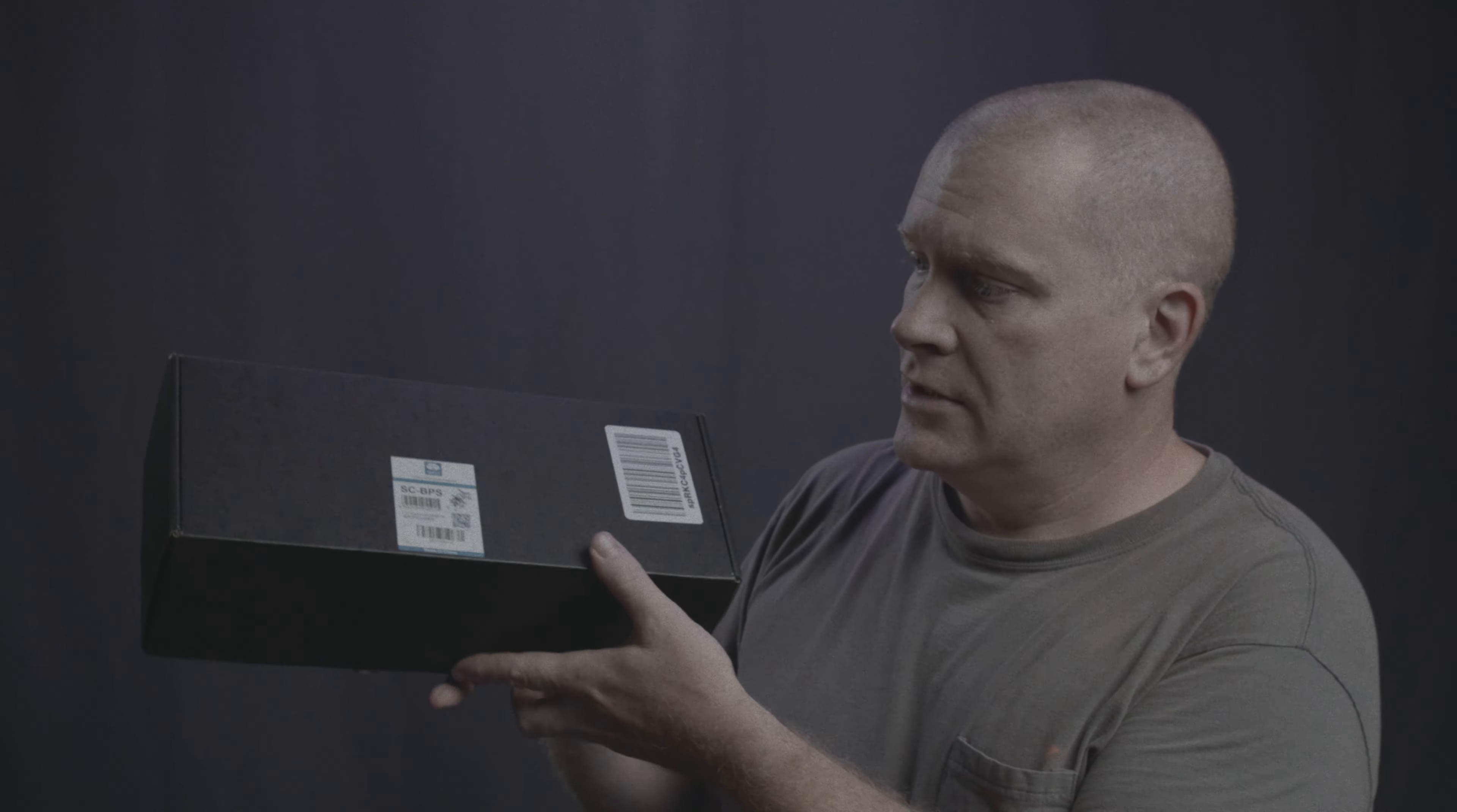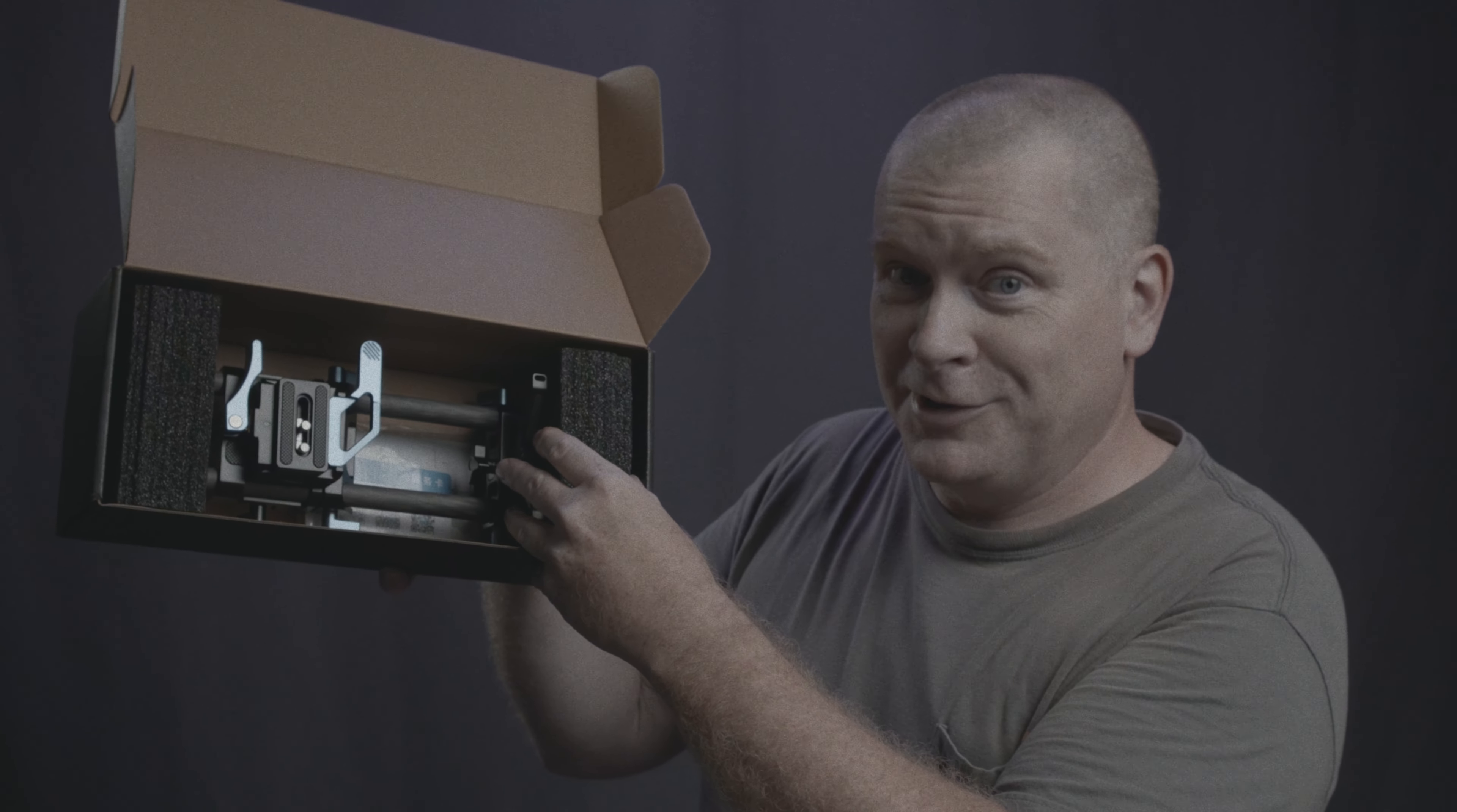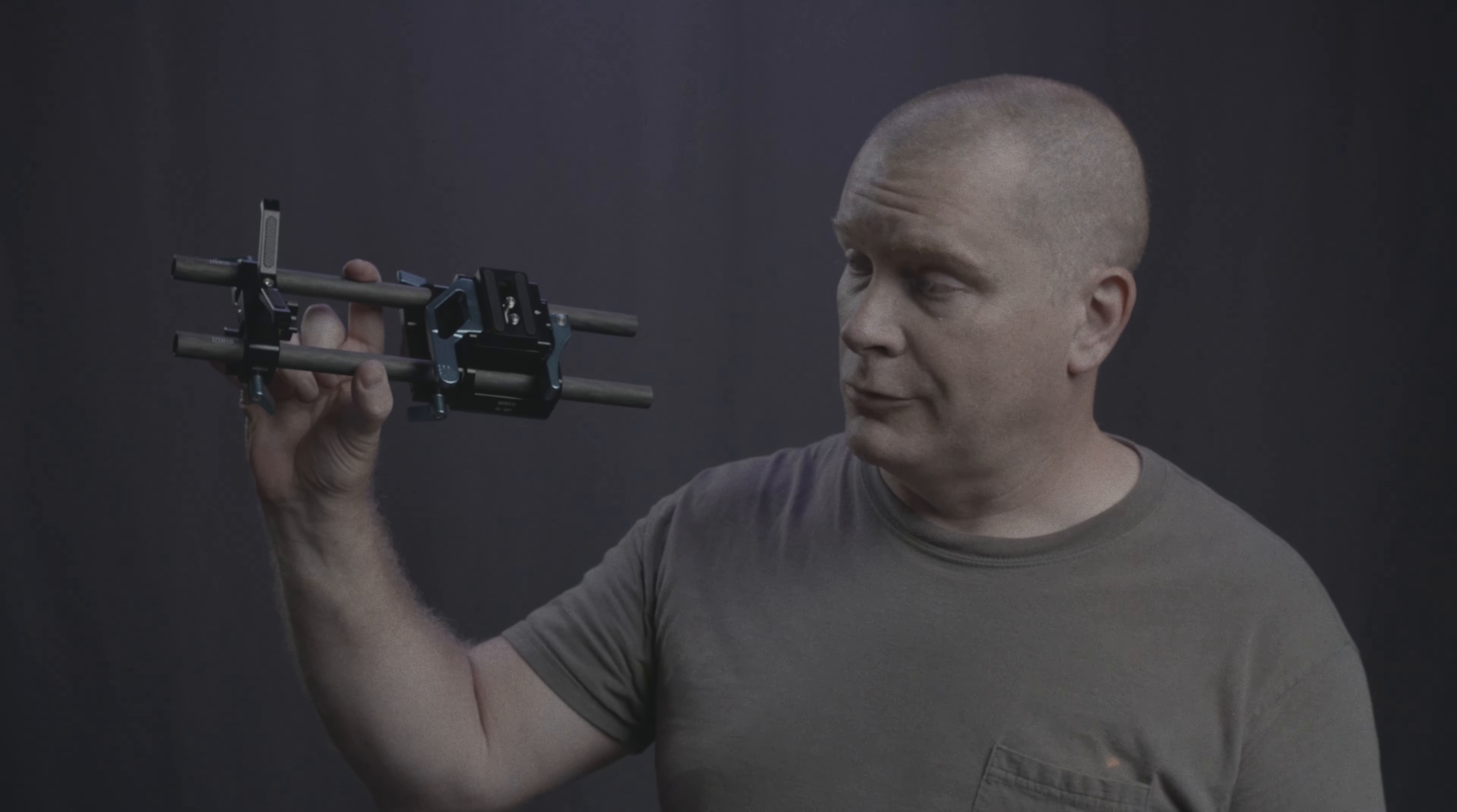So this is the box. When you open it up, it comes pre-assembled. It's literally ready to go out of the box. There it is, ready to go.